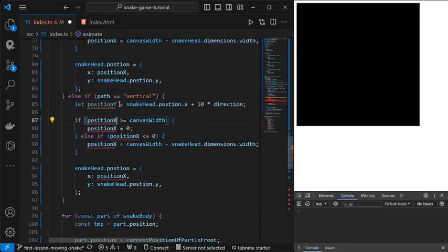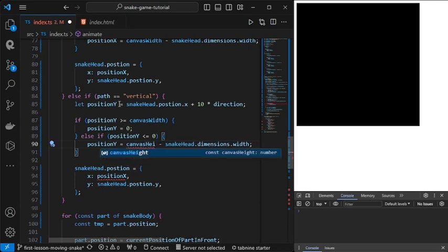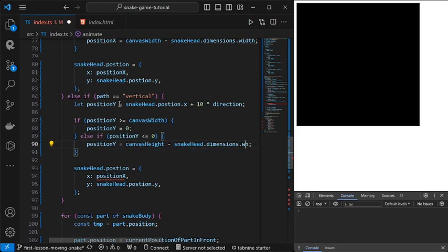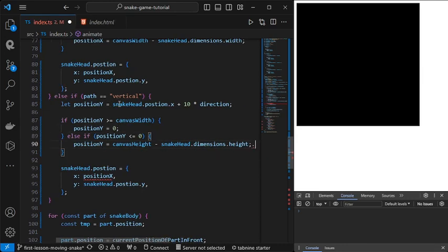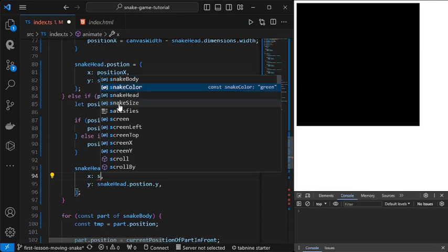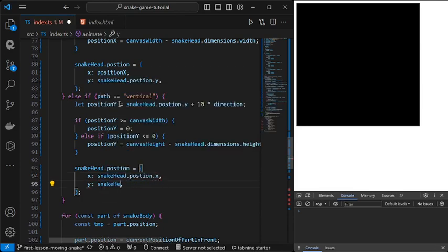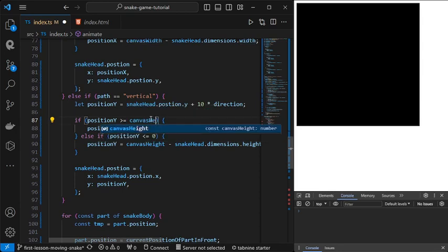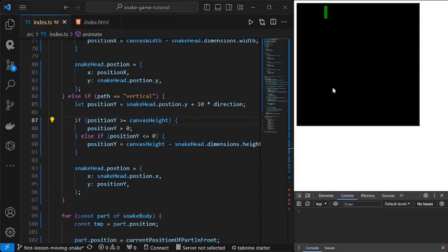This is true as well for the vertical position, so we change x to y and width to height accordingly. Now this should work. There we go — now if we go over the edge, we get teleported to the opposite direction.